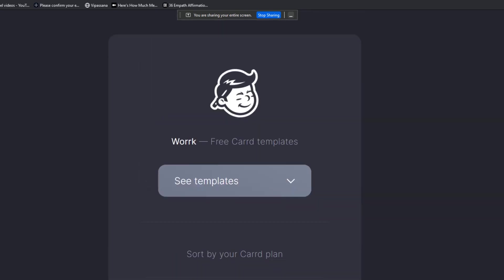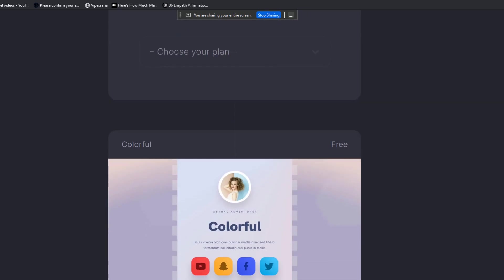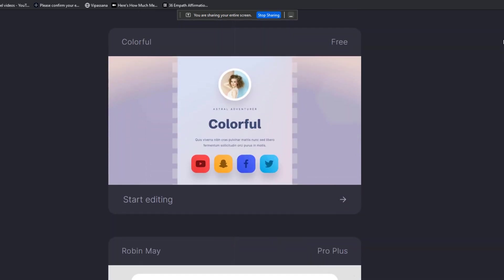All right, so we want to go from a zero state to a published card state in five minutes or less. And in this case, we're actually using premium themes.